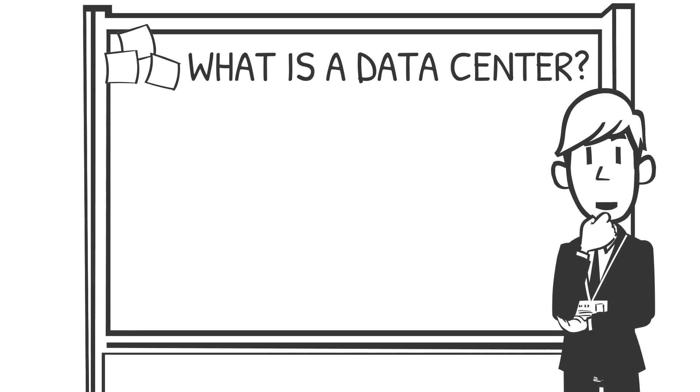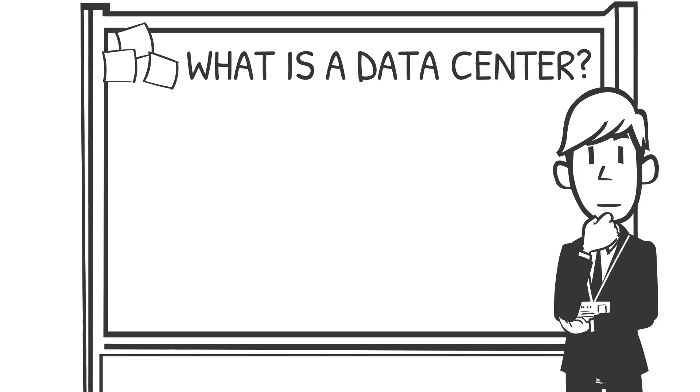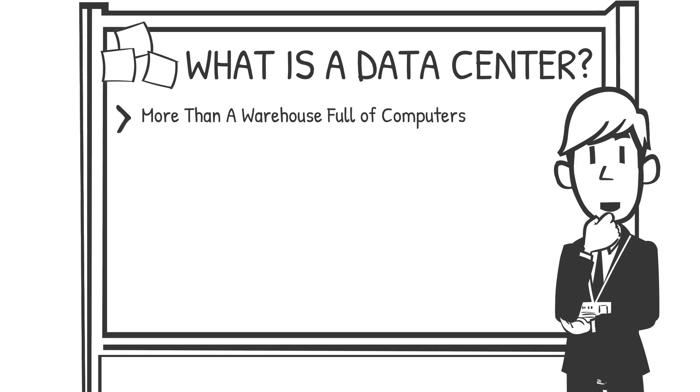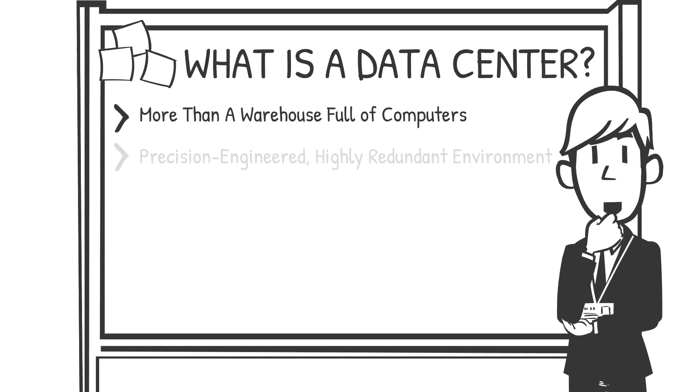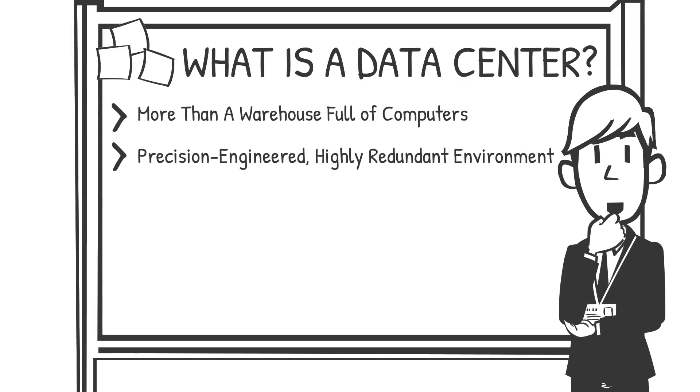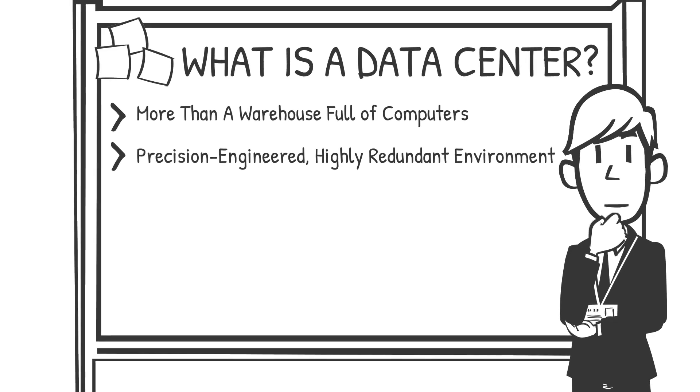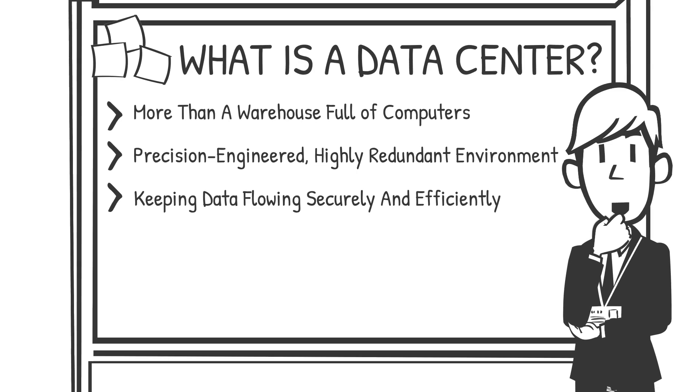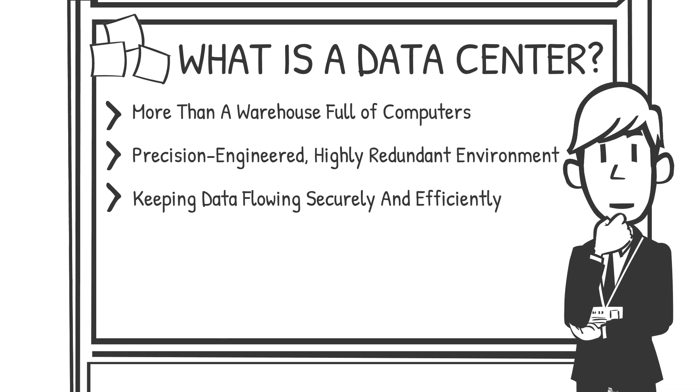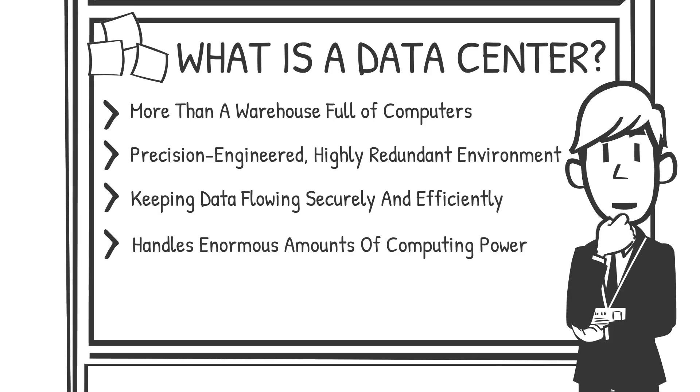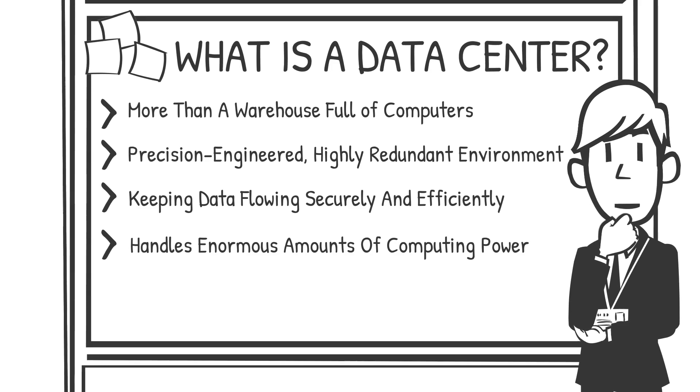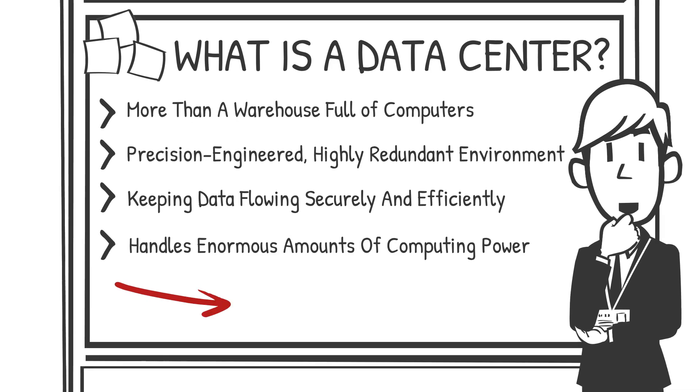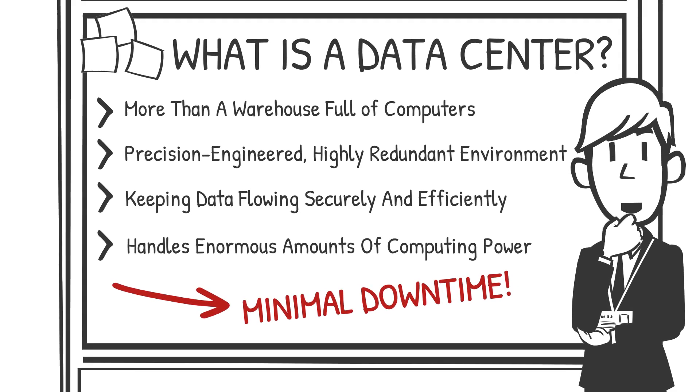What is a data center? A data center is far more than just a warehouse full of computers. It's a precision-engineered, highly redundant environment built for one purpose: keeping data flowing securely and efficiently. It must be designed to handle enormous amounts of computing power, ensuring high availability with minimal downtime.